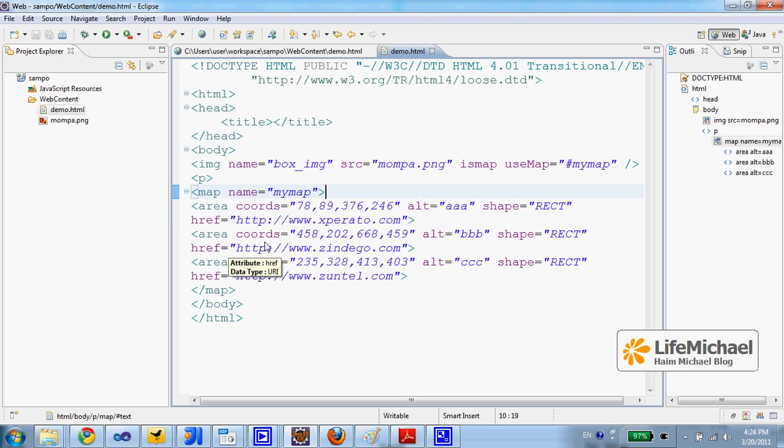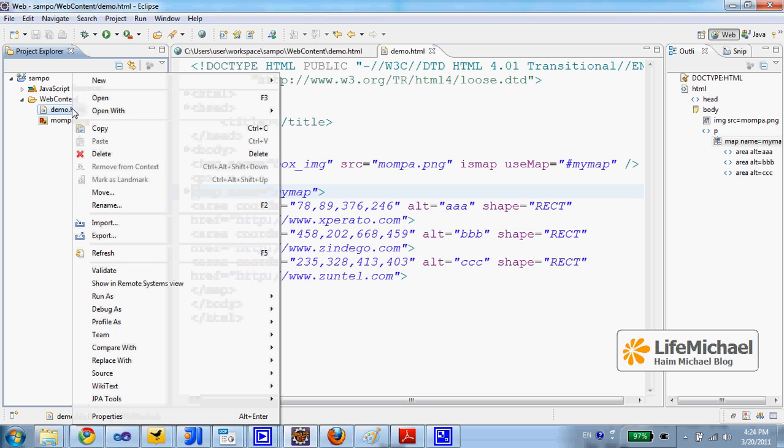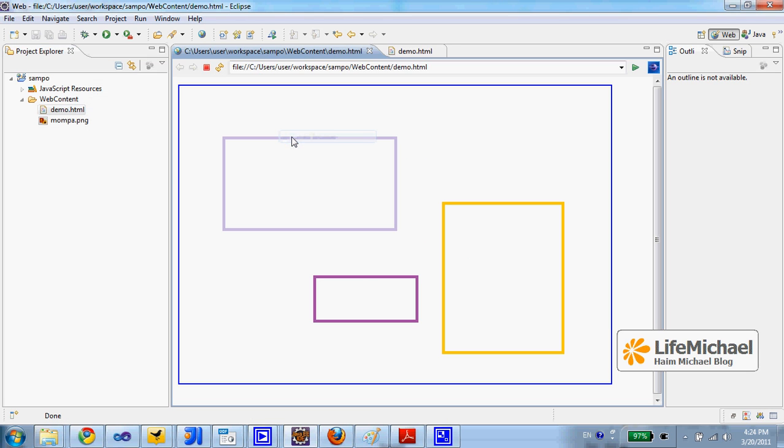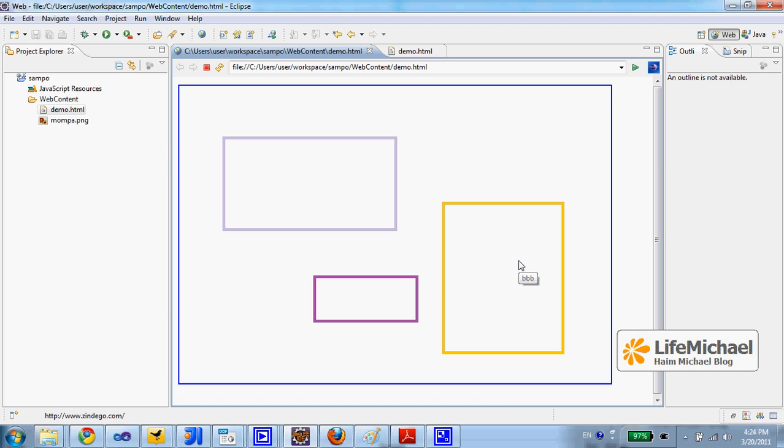Let's try to open this with a web browser. As you can see, on the left bottom, we can see the link for each one of the areas.